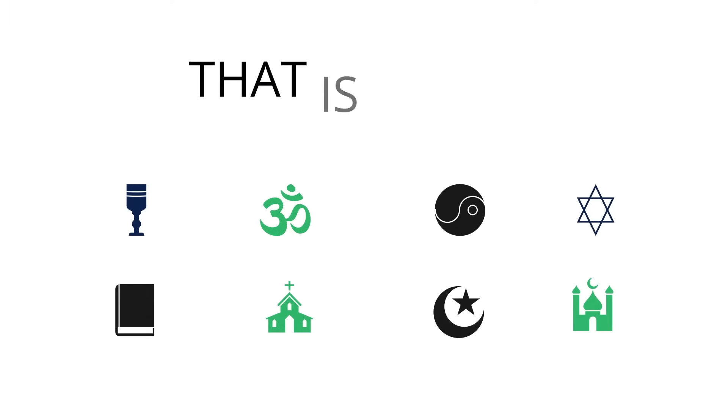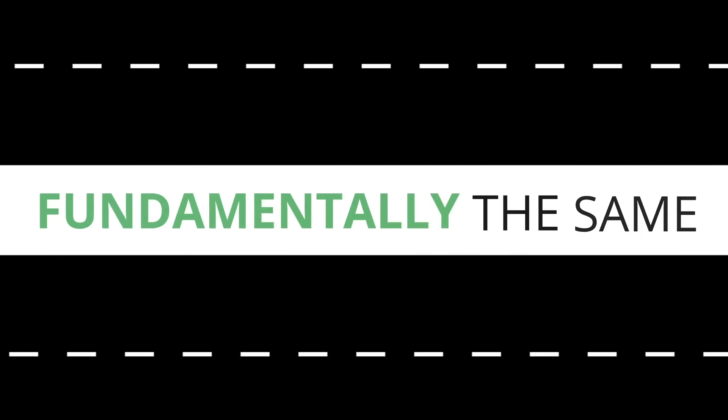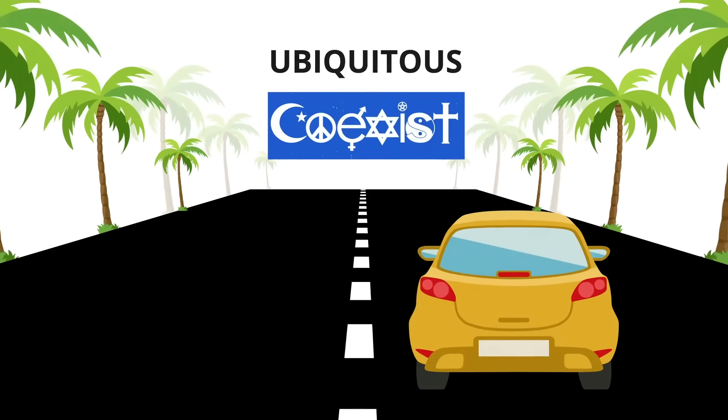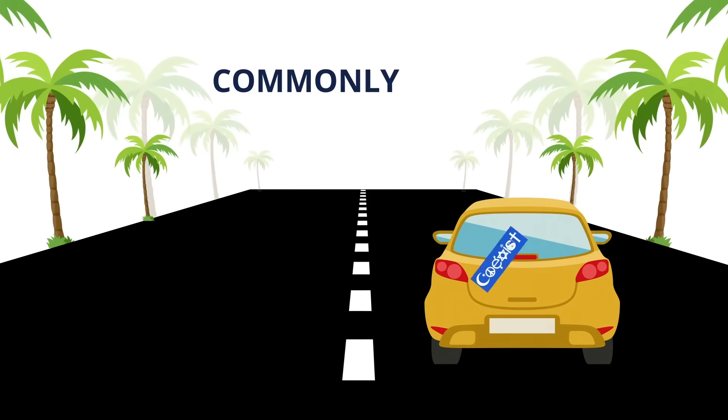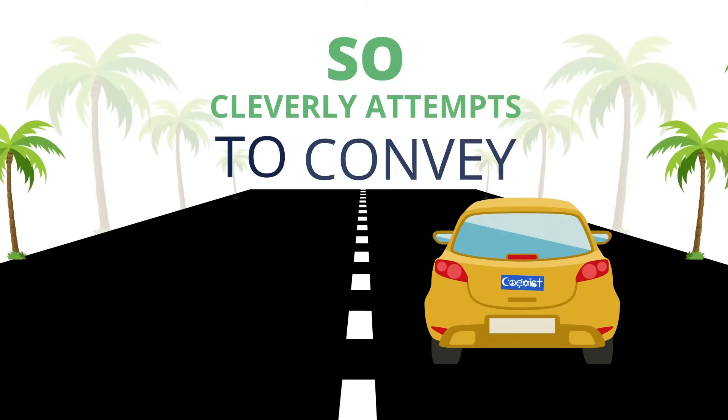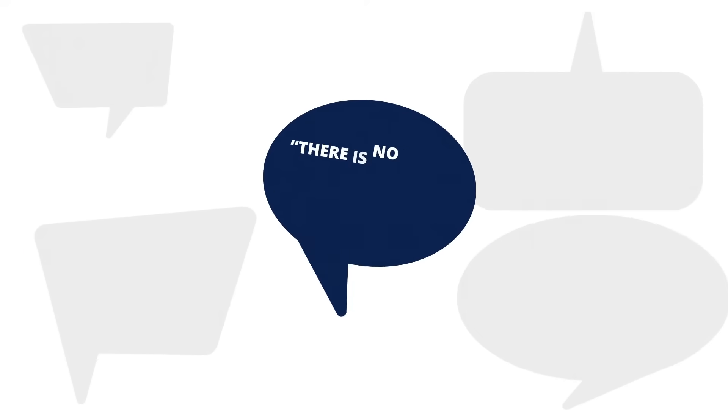Okay, second first. Typically the statement is used to communicate that all religions, all roads as it were, are fundamentally the same, just superficially different, as the ubiquitous Coexist bumper sticker commonly found on the Prius so cleverly attempts to convey.